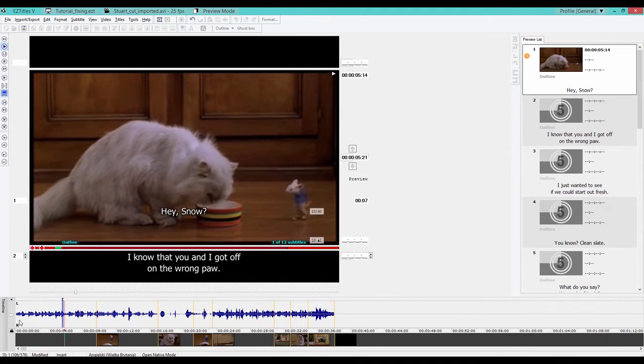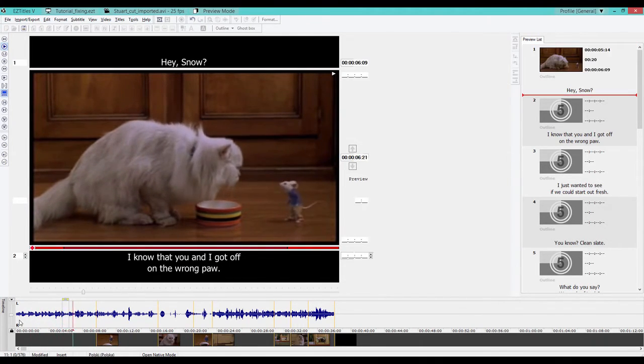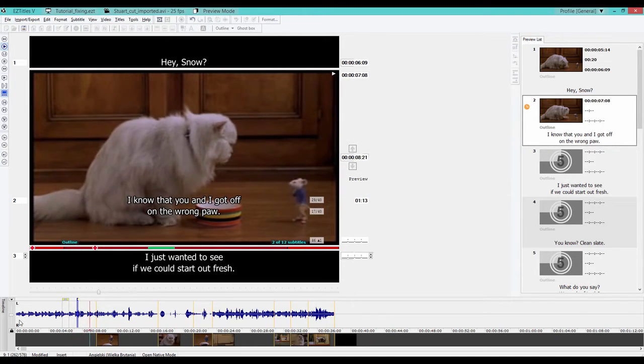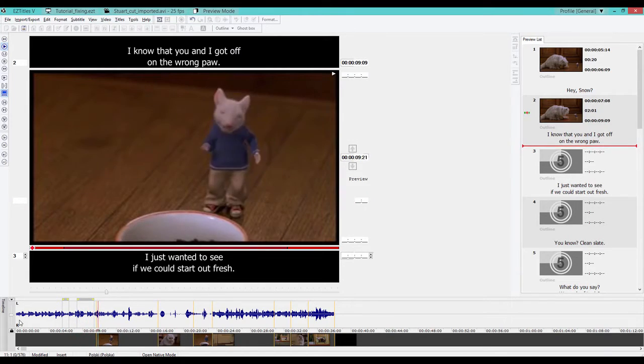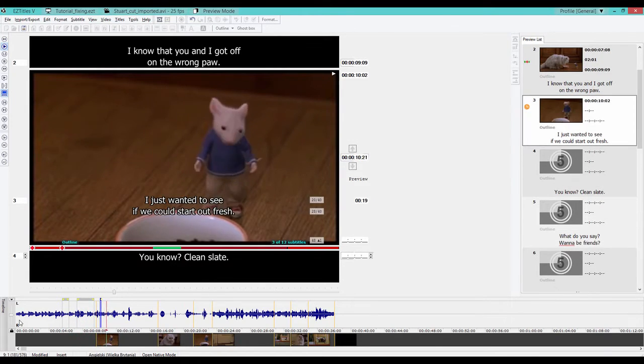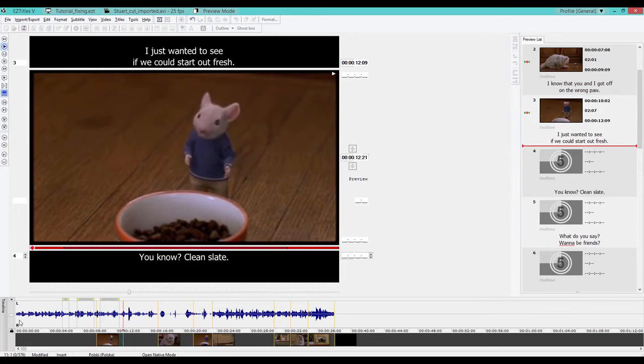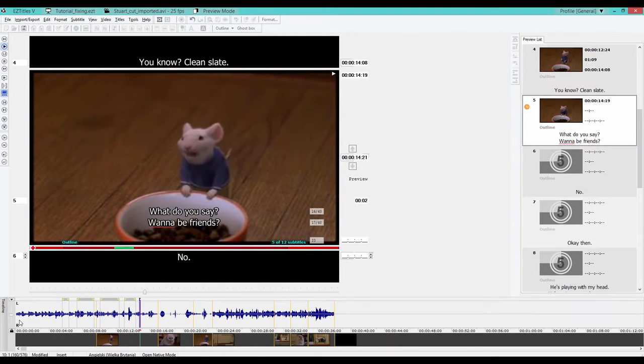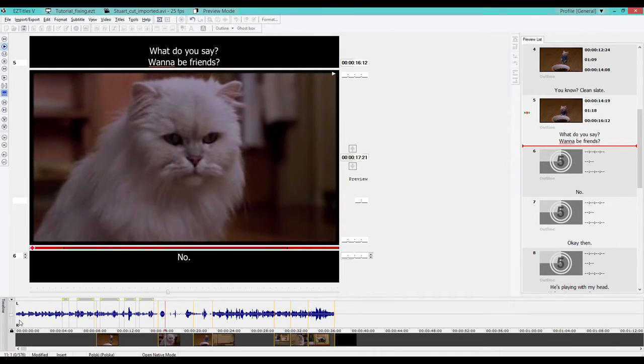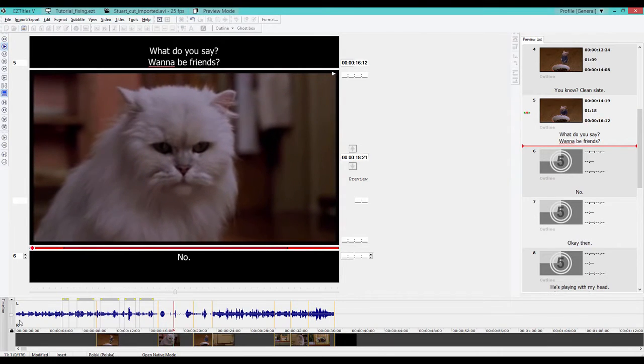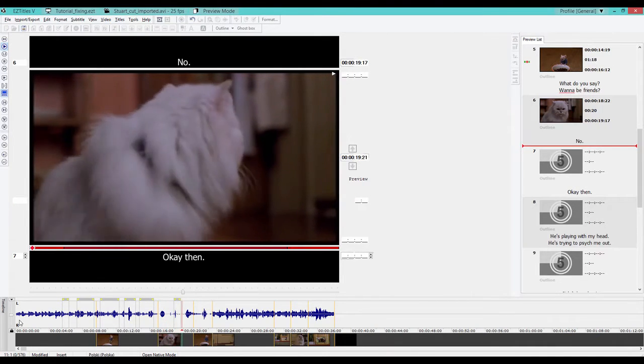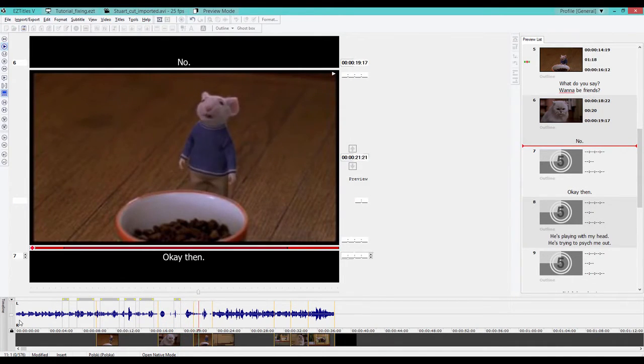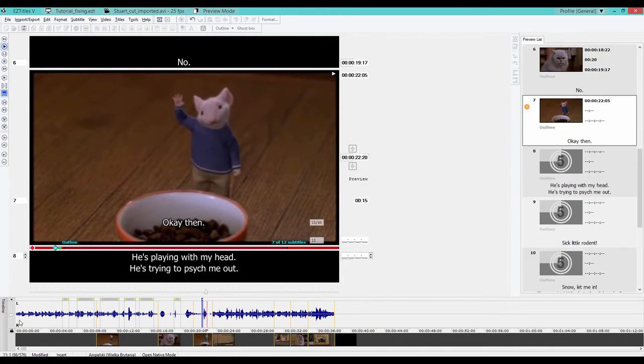Hey Snow, I know that you and I got off in the wrong paw and I just wanted to see if we could start off fresh. You know, clean slate. What do you say? Want to be friends? Um, no.